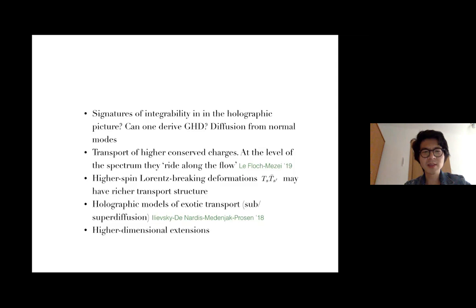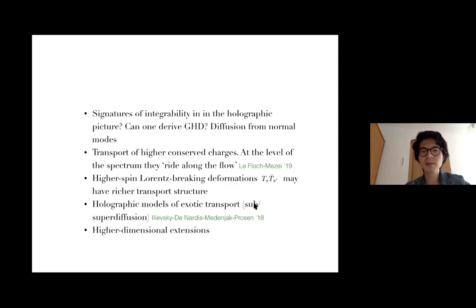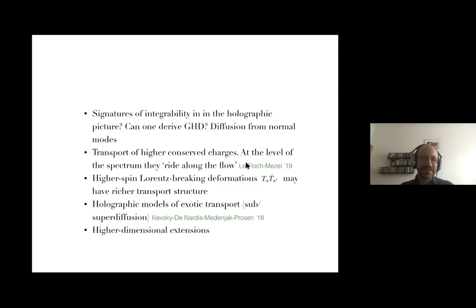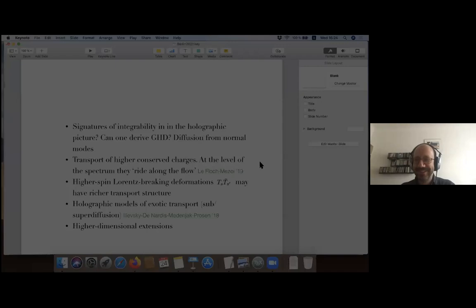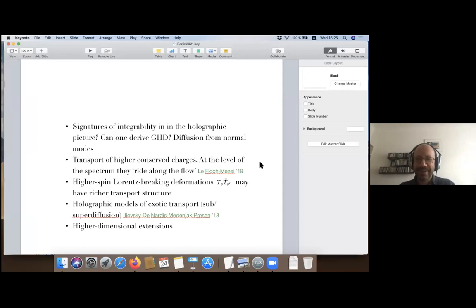A final question: if one takes the TT-bar parameter to be very large and adopts the Verlinde-McGough finite-cutoff description, should one be able to see TT-bar effects near the horizon? Yes, in that regime the cutoff approaches the horizon, but then the theory approaches the point where it stops being well-defined, which makes it a bit dangerous.